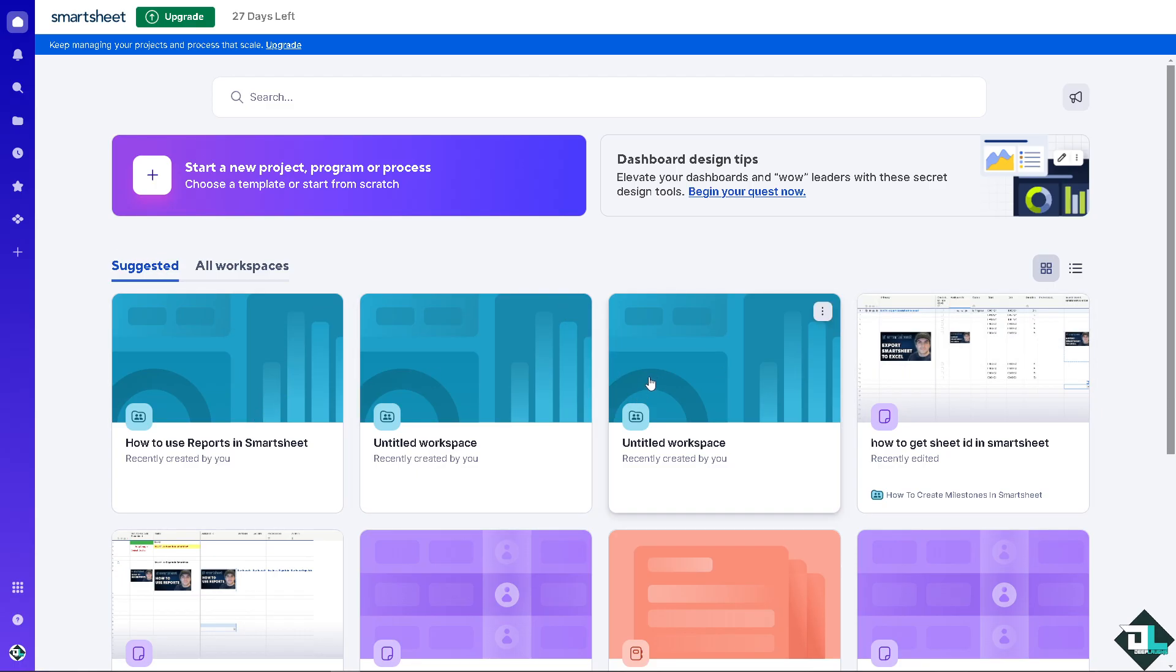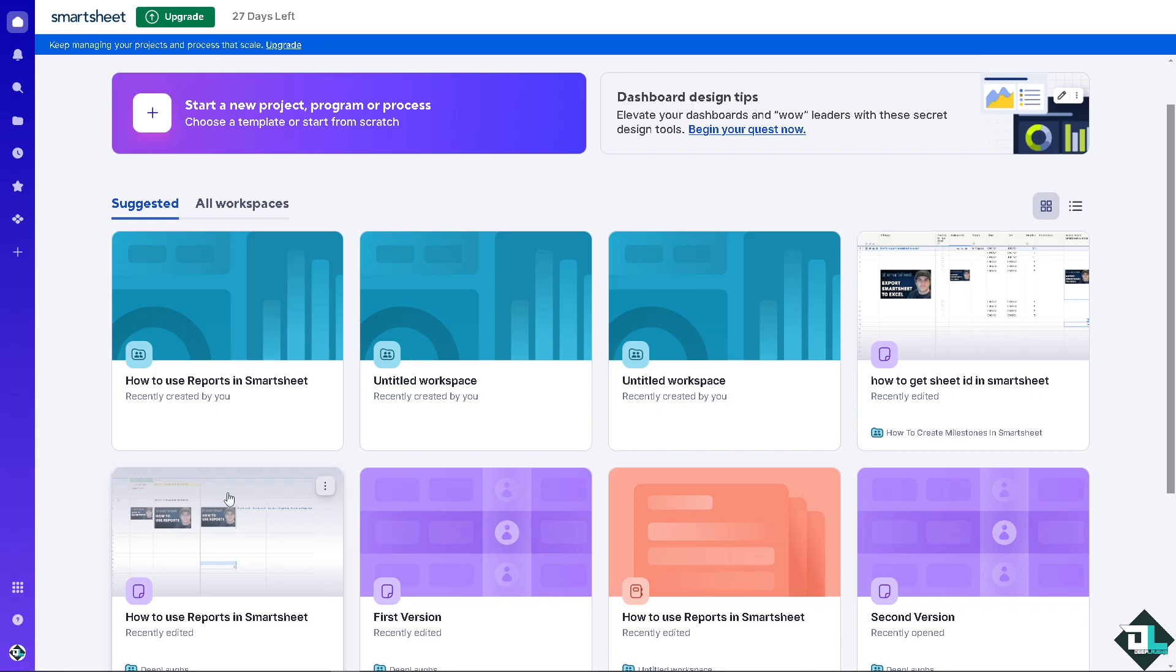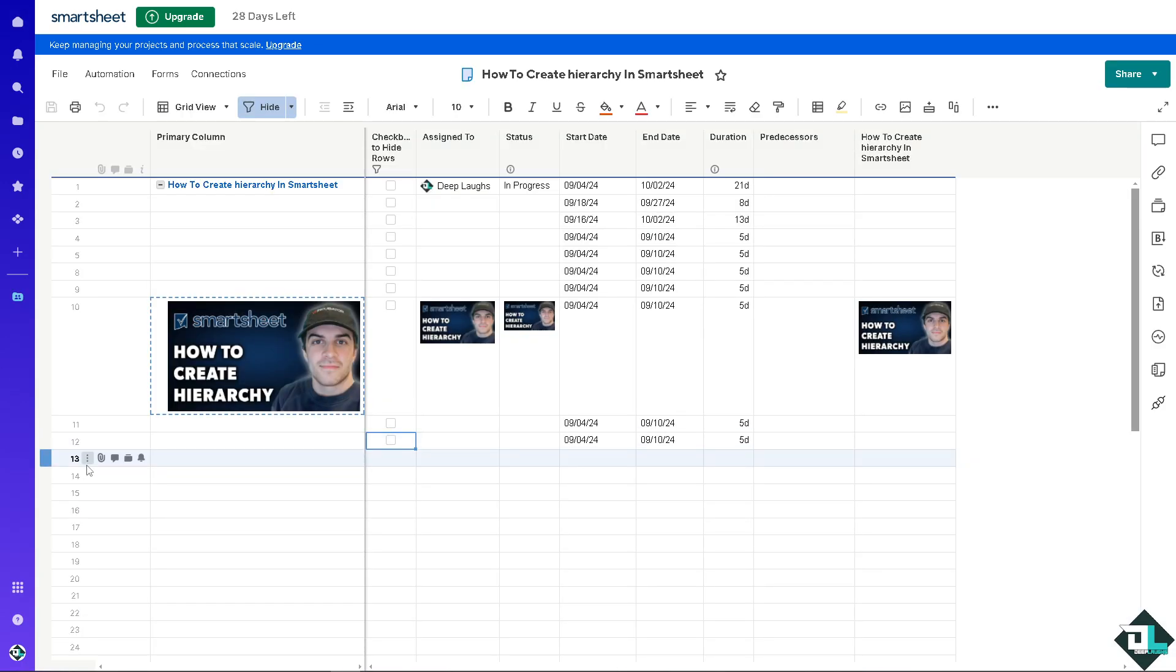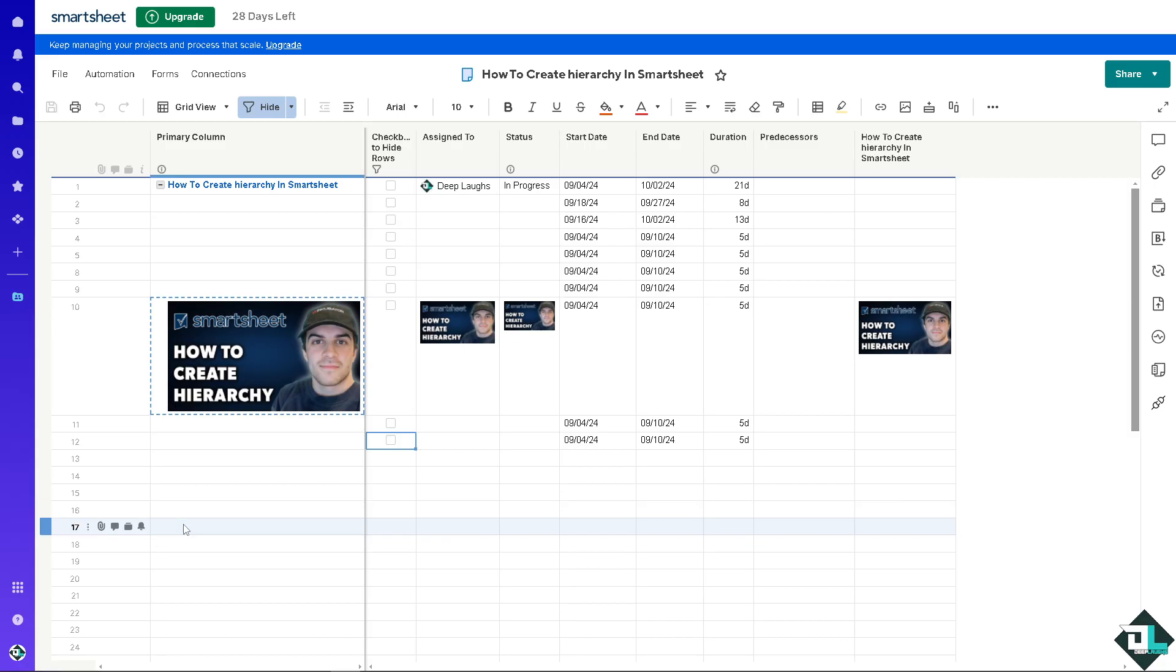In this case, I'm going to be looking at this file. I'm going to click on it, and then you can start by entering the main tasks or categories in the row of your sheet.